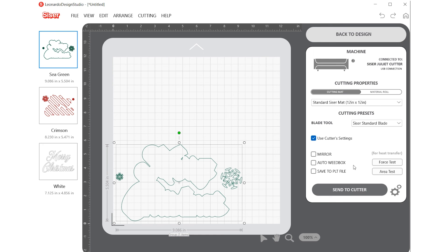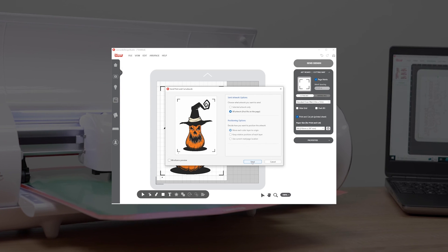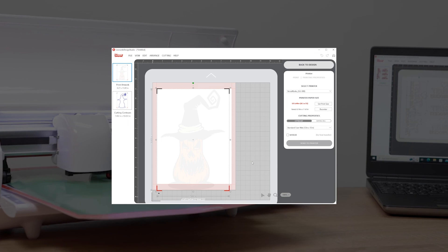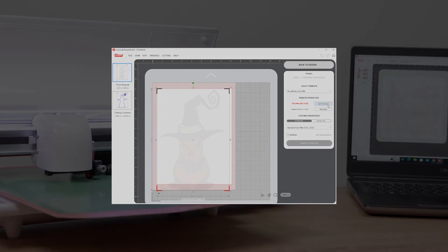You're now ready to send cut files to your cutter. If you're wondering how to send a print and cut jobs, be sure to check out the print and cut overview video.